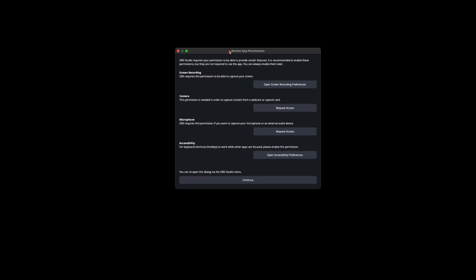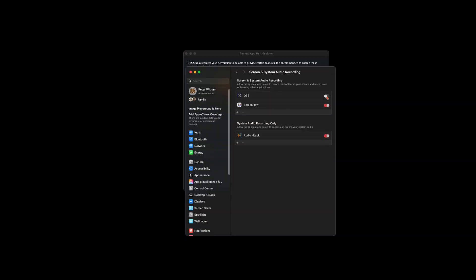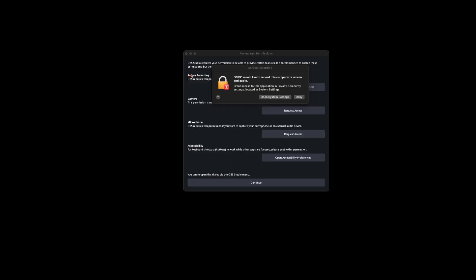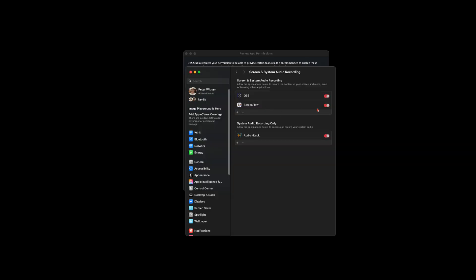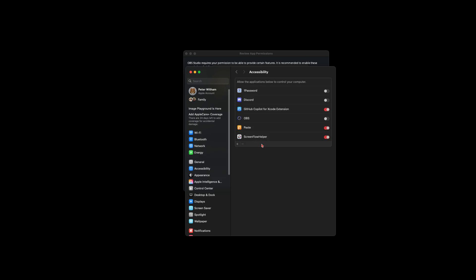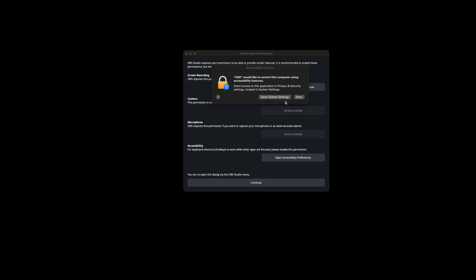When you open OBS for the first time, it's going to give some warnings — just say Open. It'll need a bunch of permissions for cameras, microphone, and accessibility, so just go through and perform all the operations it wants. Allow camera access, allow microphone access, and open the accessibility settings — we do want to do that.